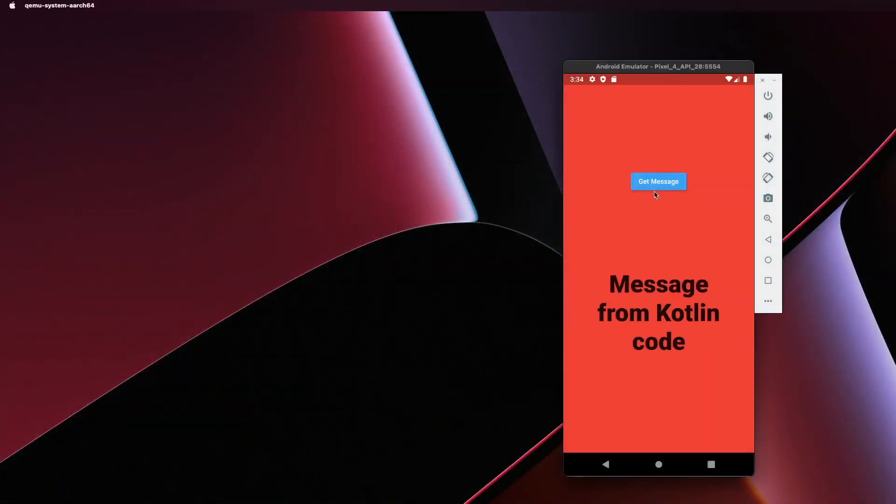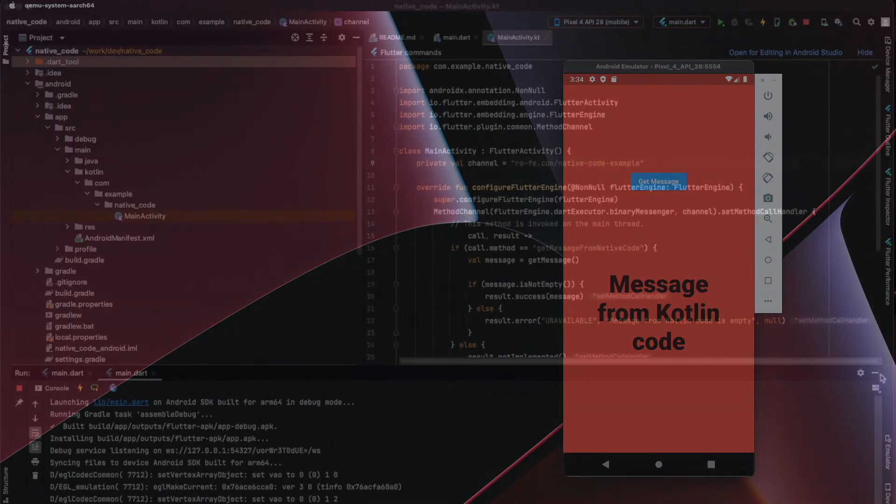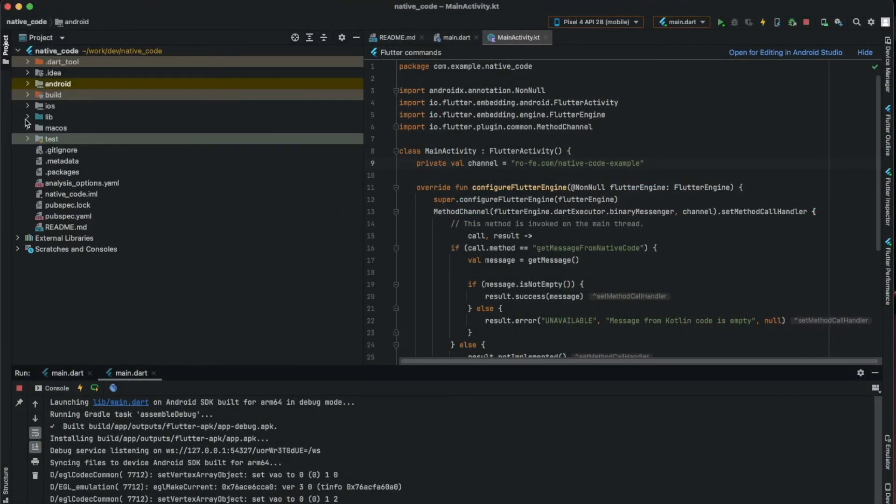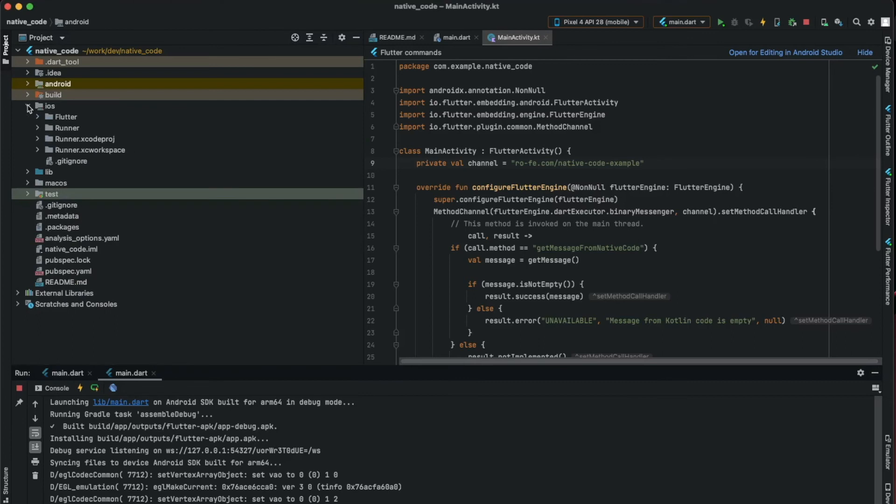Stop and run again on Android, and you can see here the message.